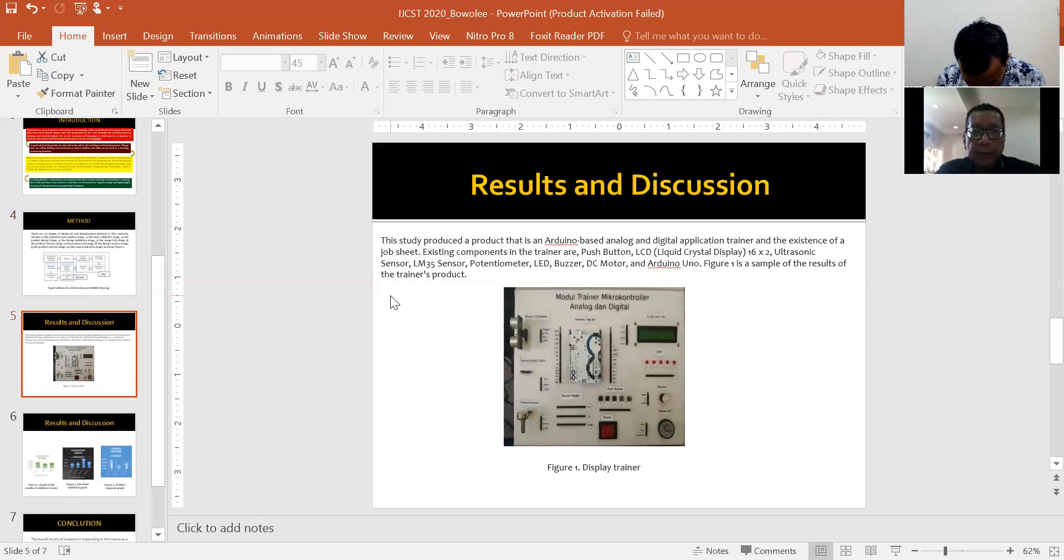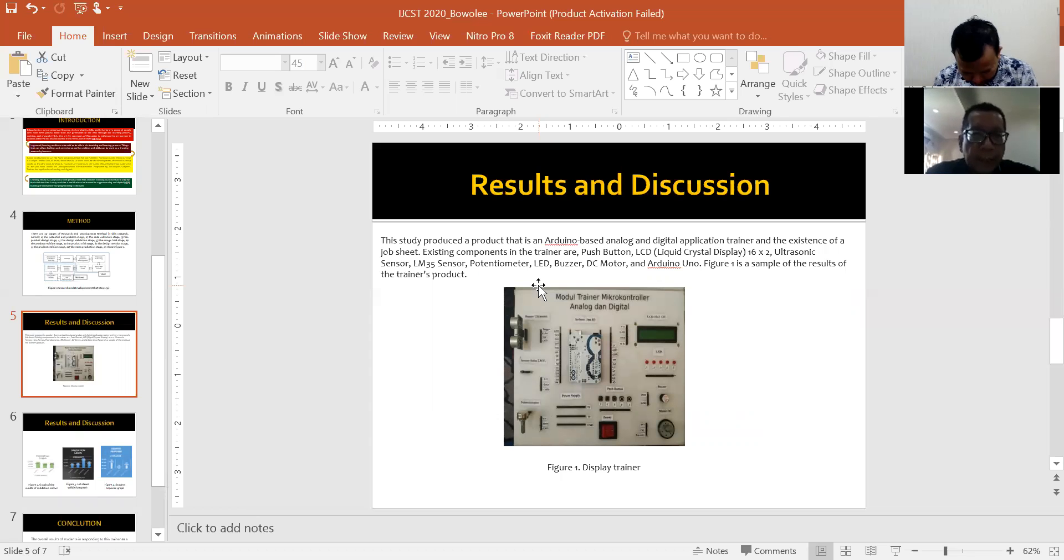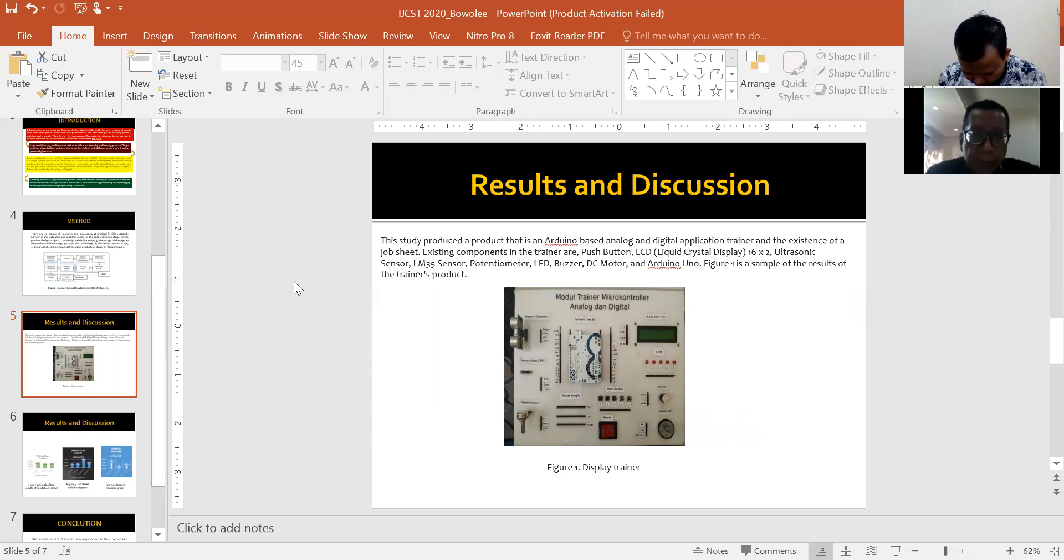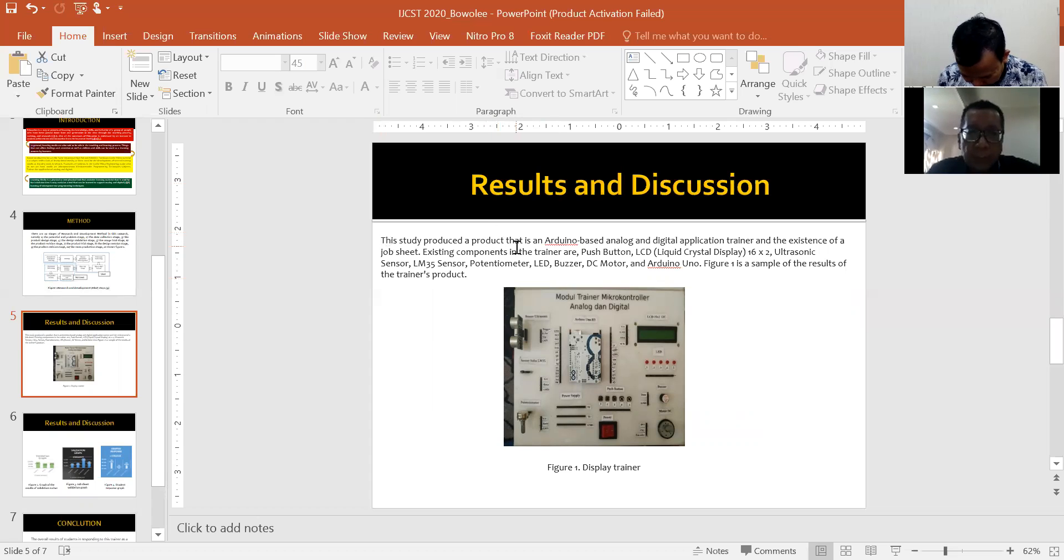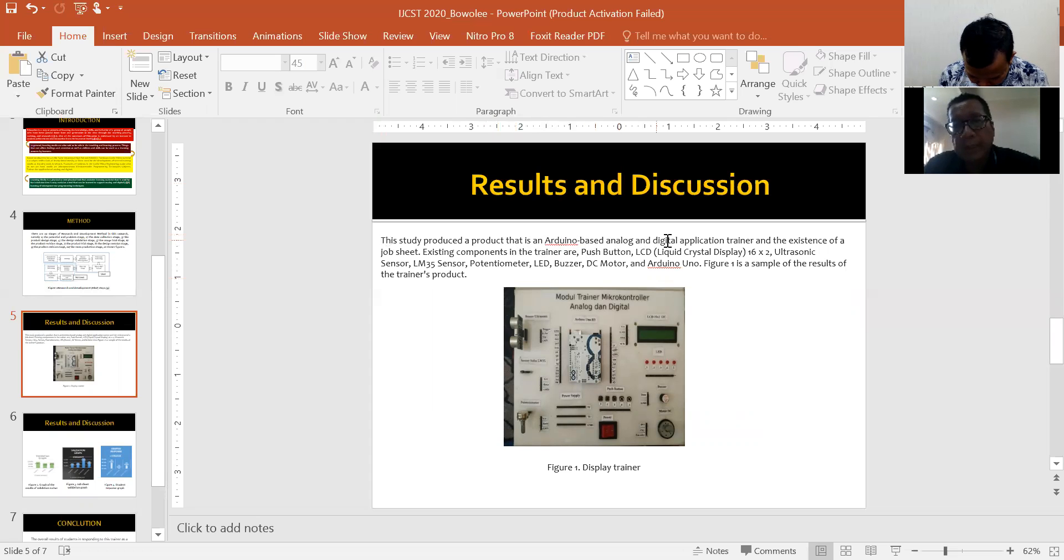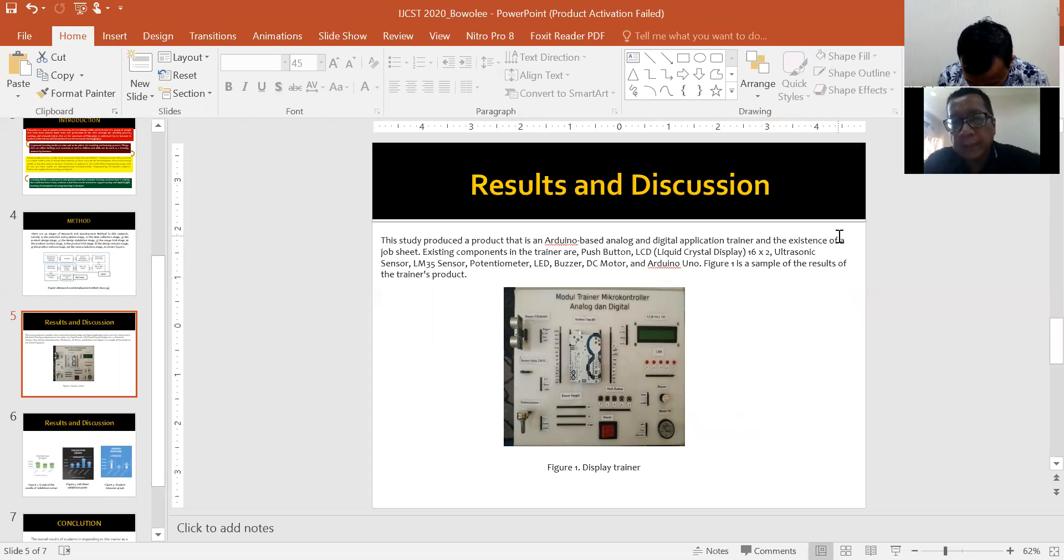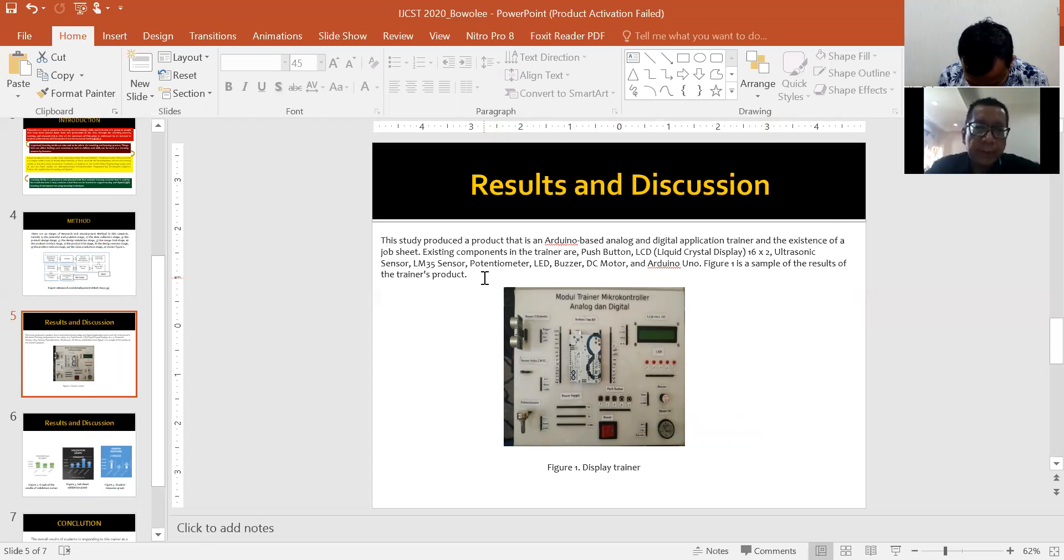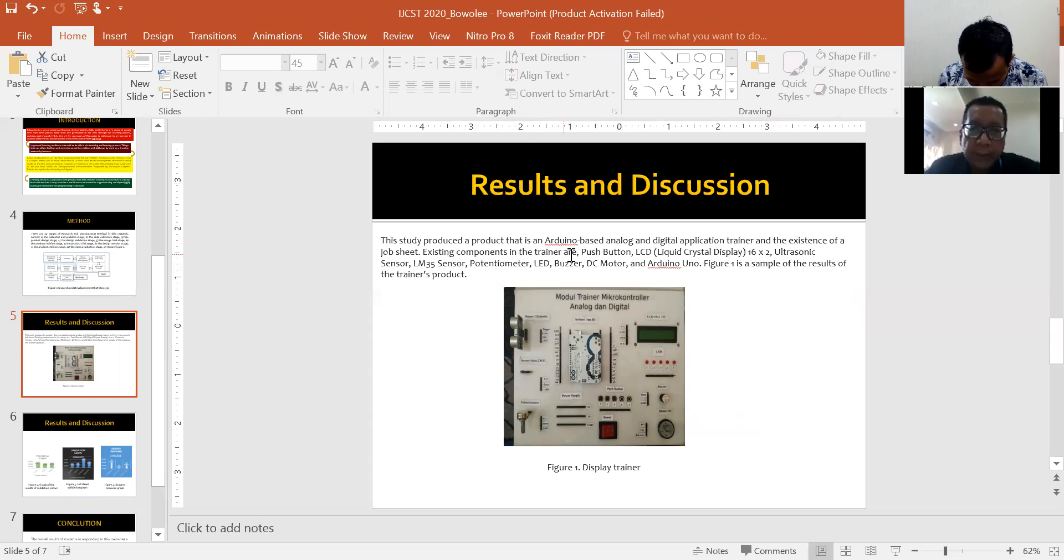Results and discussion. This study produced a product that is an Arduino-based analog and digital application trainer with job sheets. Existing components in the trainer include push button, liquid crystal display,